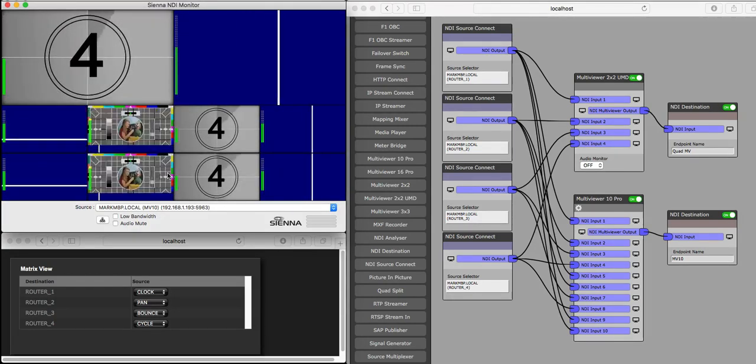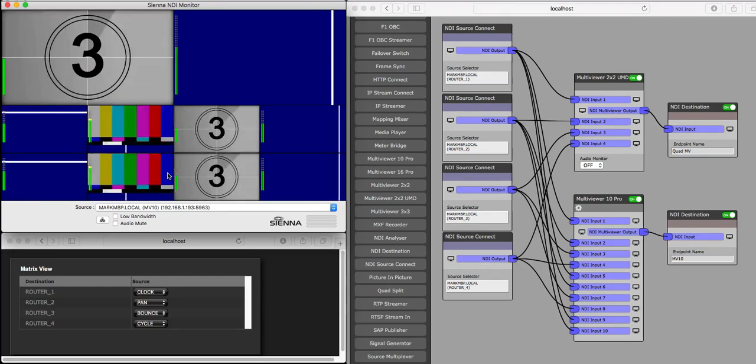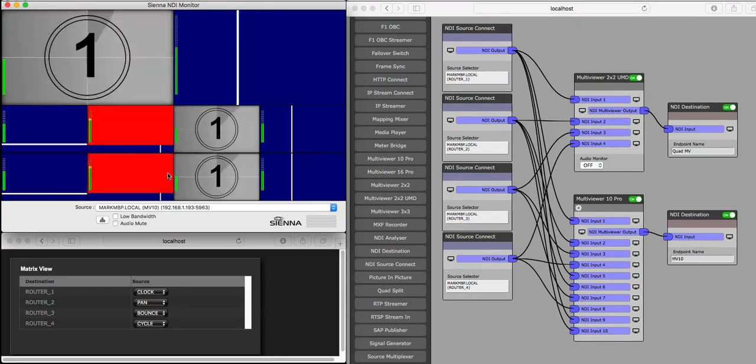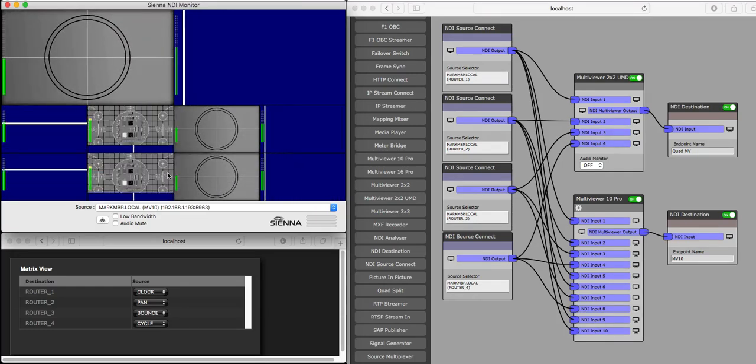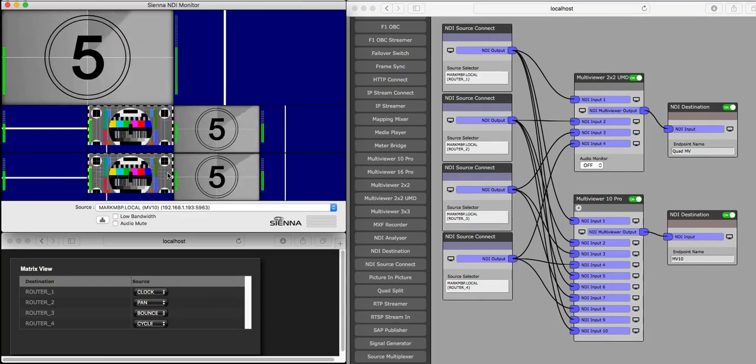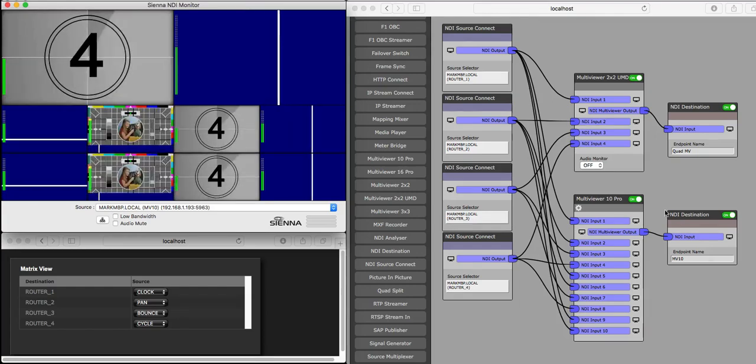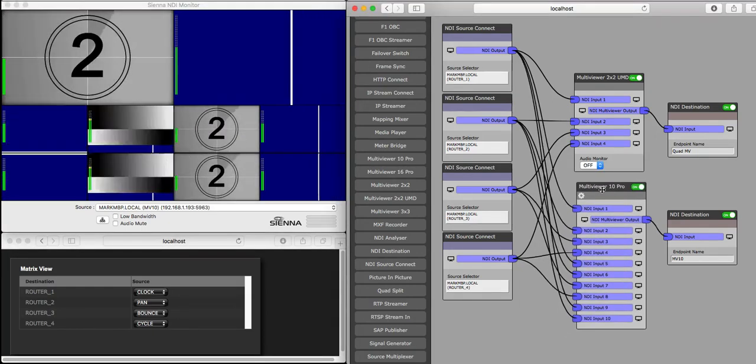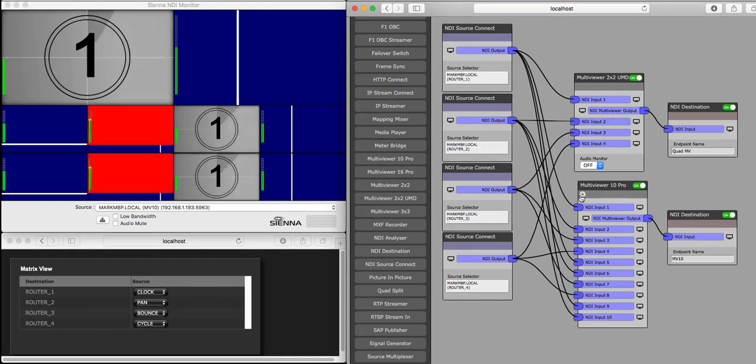This one's got the labels turned off, but you can do exactly the same thing with the UMD labels, or you can choose manual labeling mode, so this one here, for example, is set up in manual labeling mode.